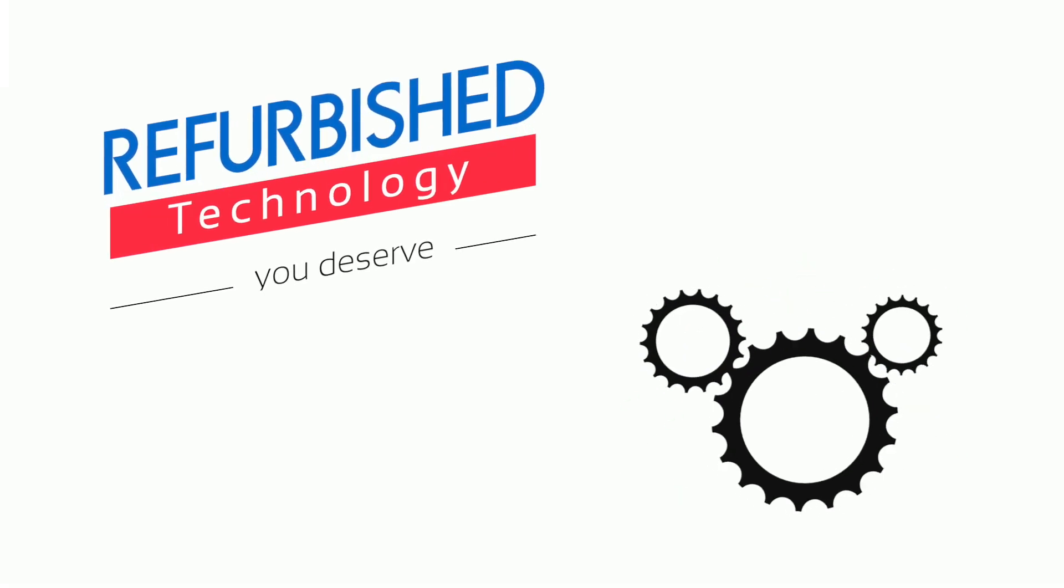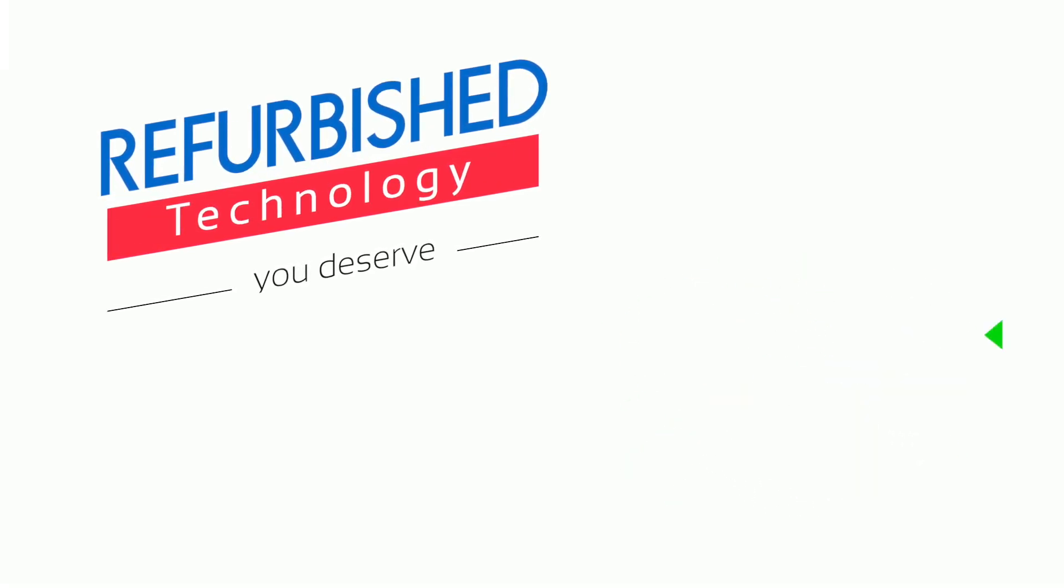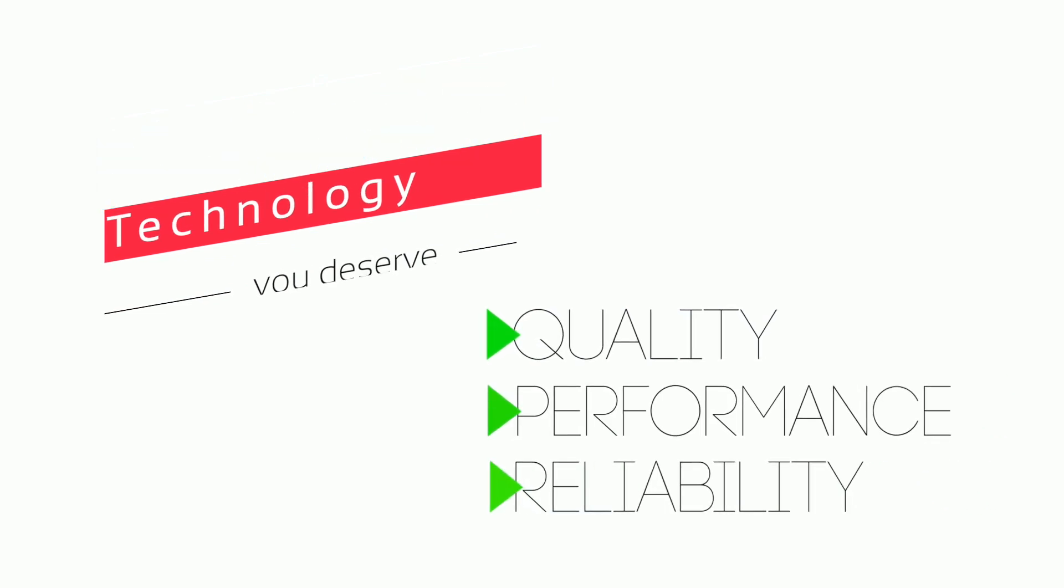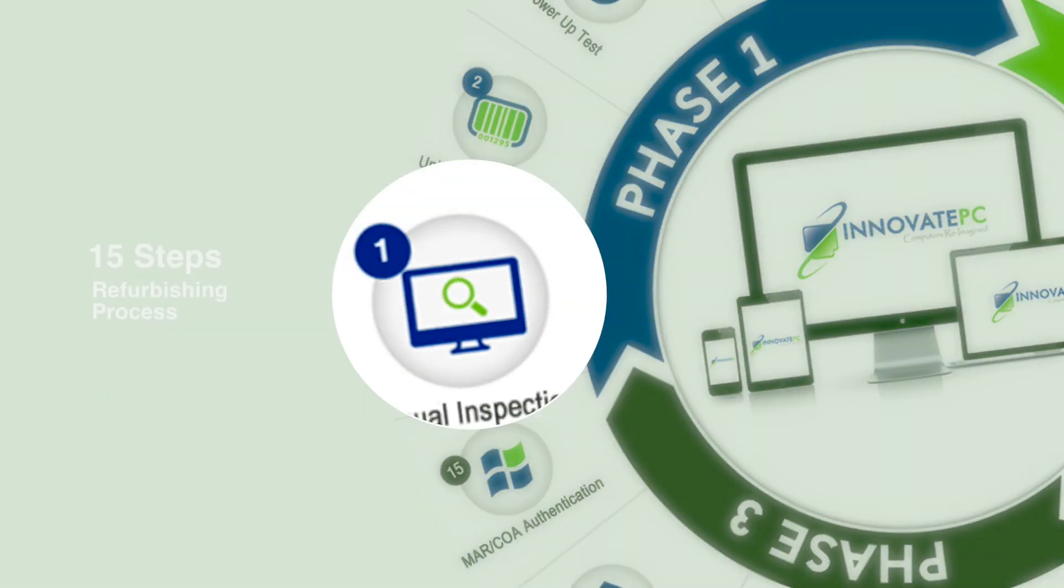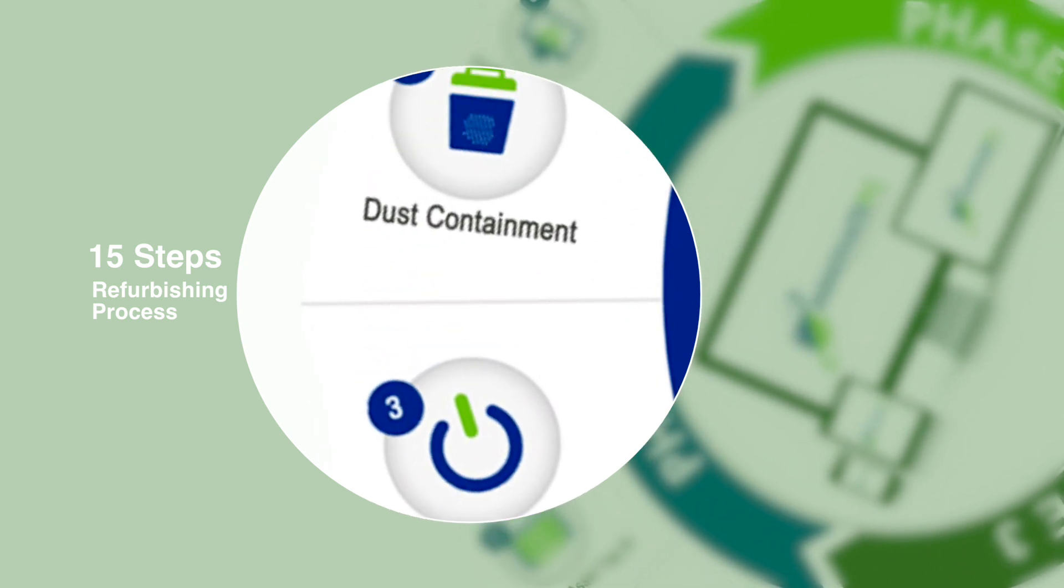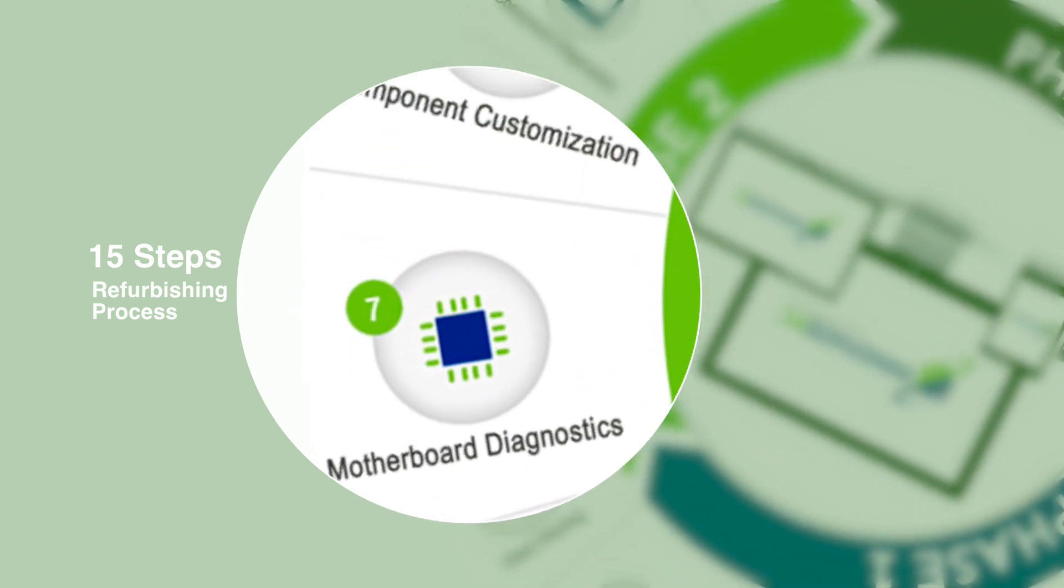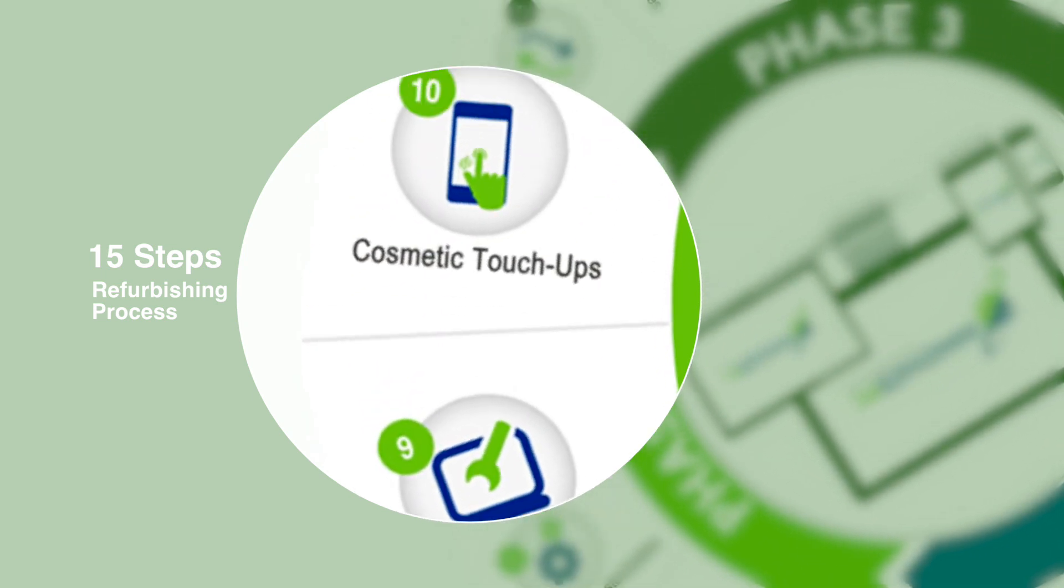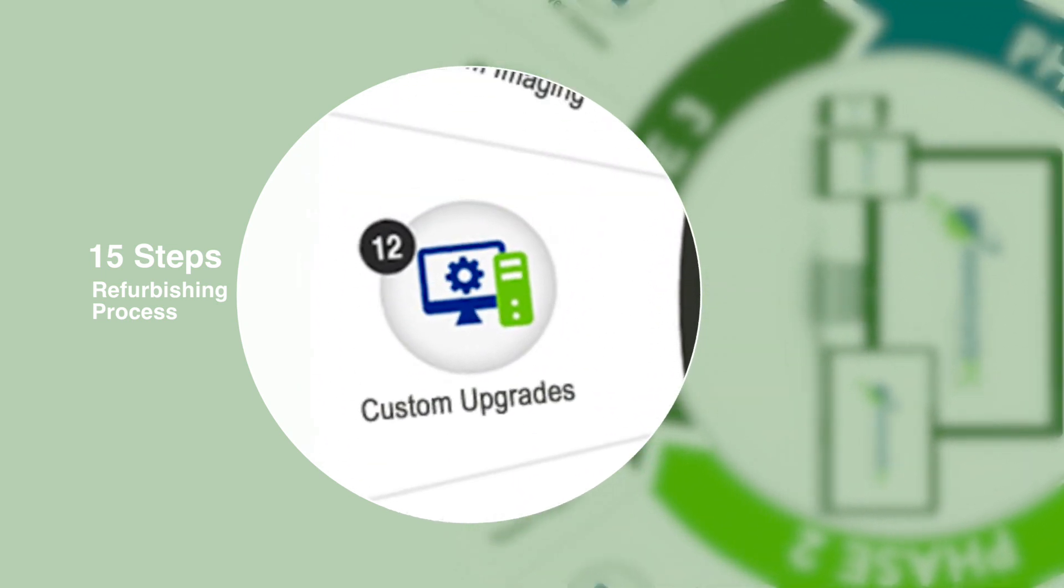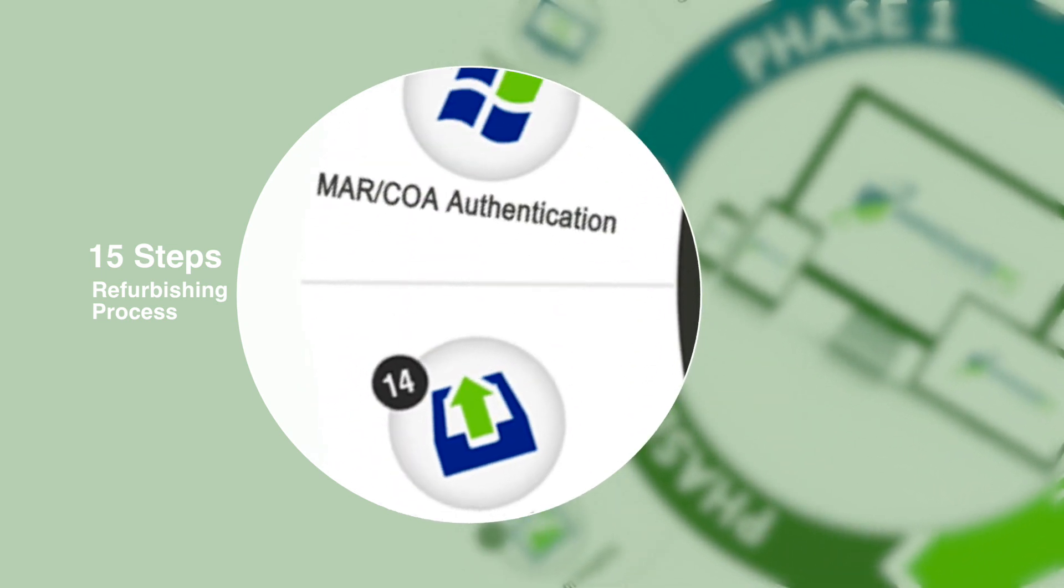When it comes to refurbished technology, you deserve the best quality, performance, and reliability. At Innovate PC, all computers must pass a strict 15-step refurbishing and quality control process. From cosmetic retouching to component upgrades, we make sure every product looks and performs great, right out of the box.